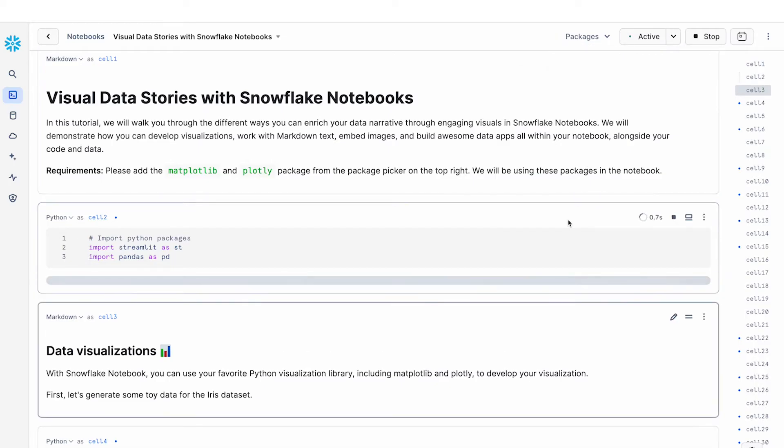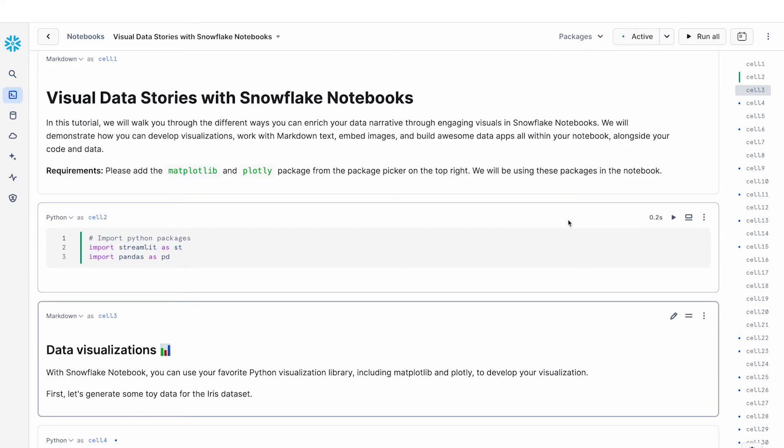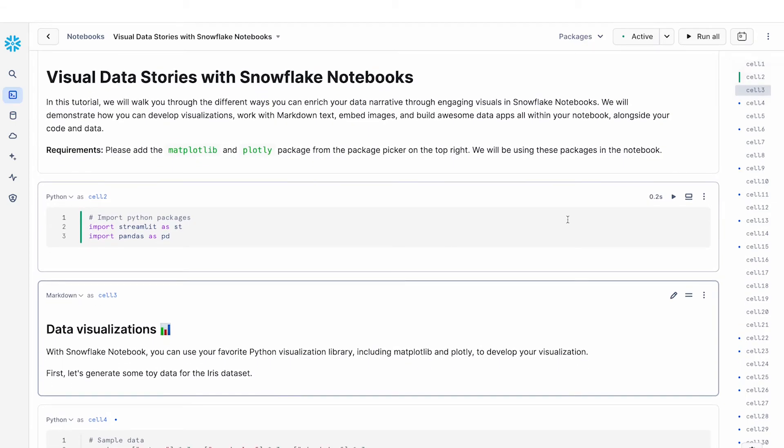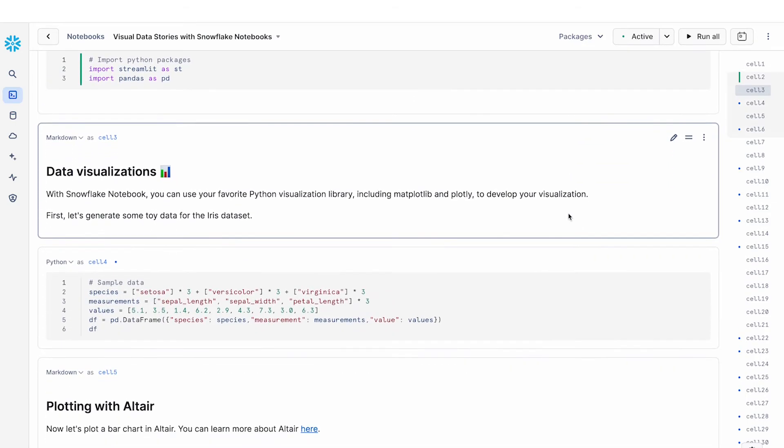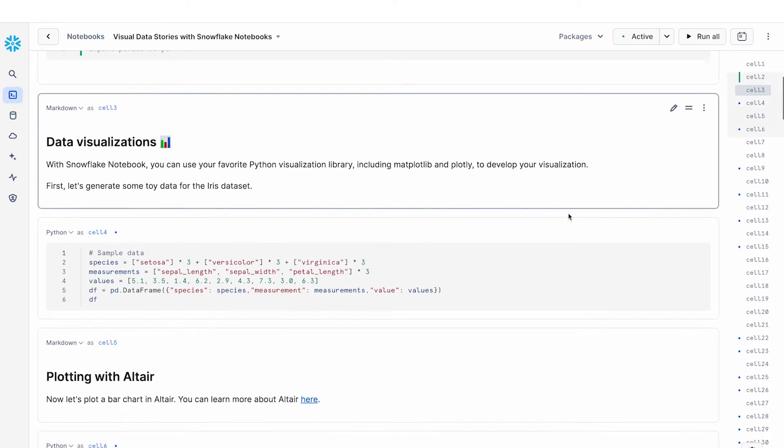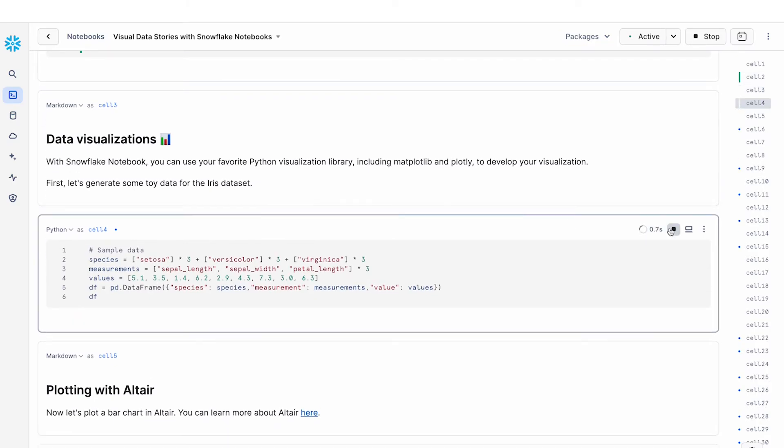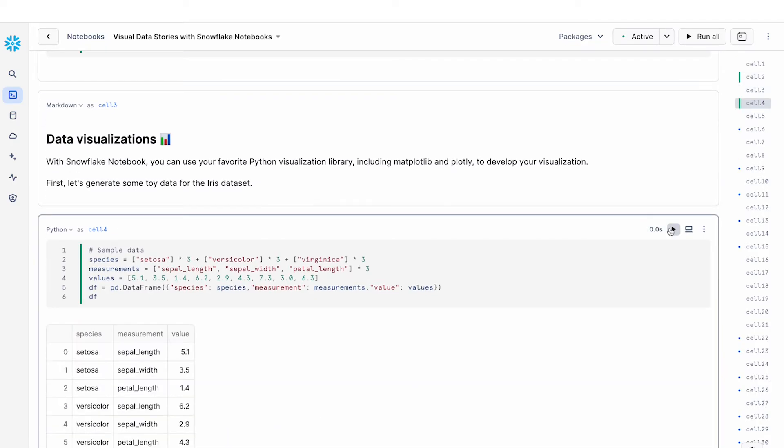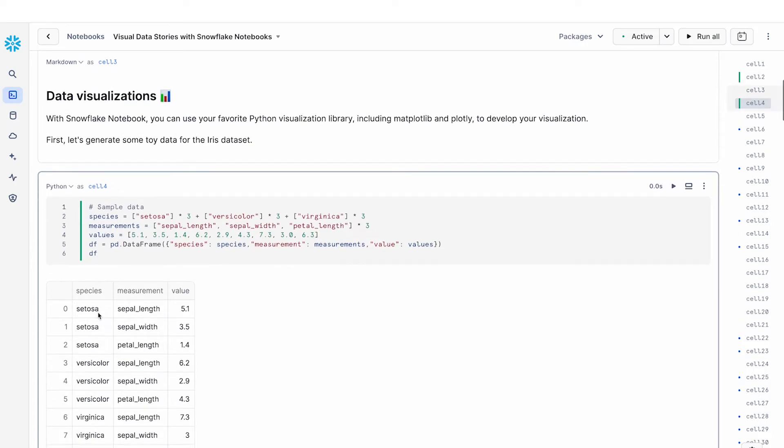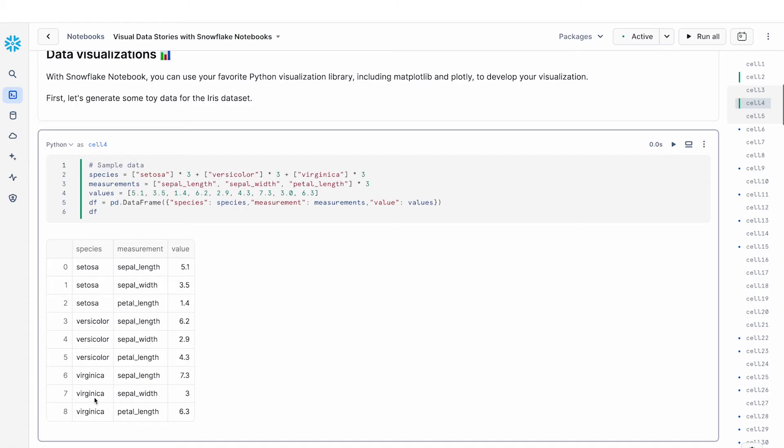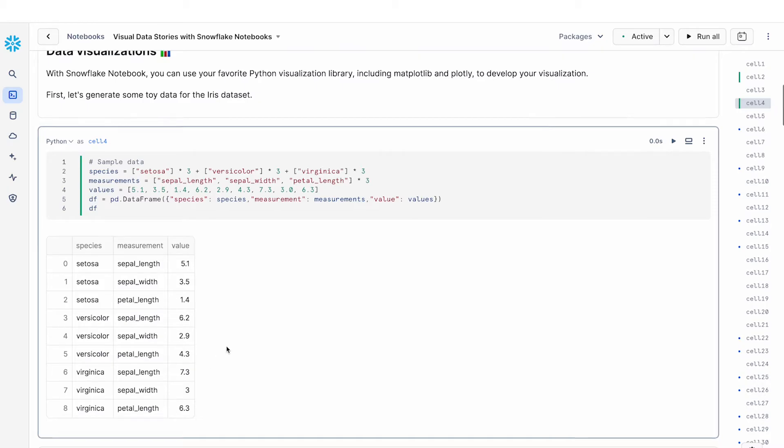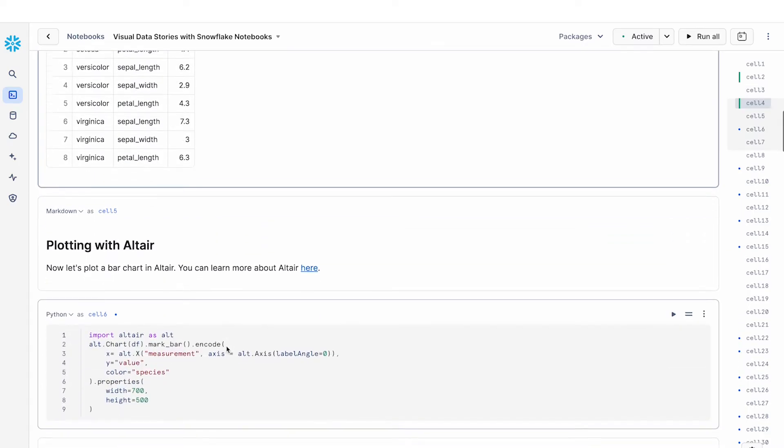So the first thing that we're going to do here is just import a couple packages, pandas and streamlit. And then the first thing I'm going to show is how you can build data visualizations using your favorite python visualization libraries inside of notebooks. We're going to generate some toy data sets for the iris data set. So we can see that these are the three species for iris and then the different measurements sepal width, petal length and so on, and then the values associated with that.